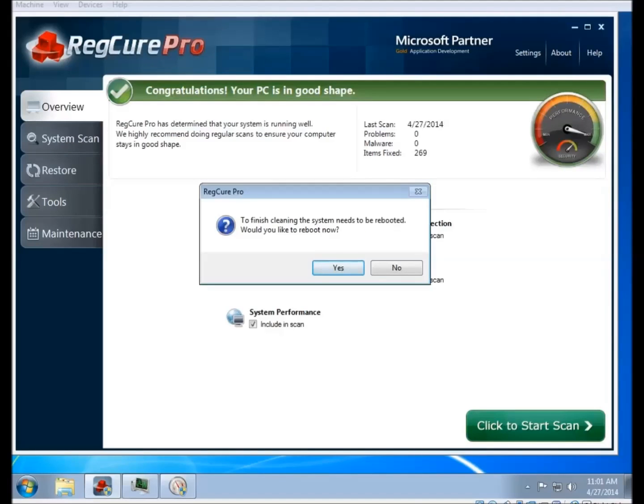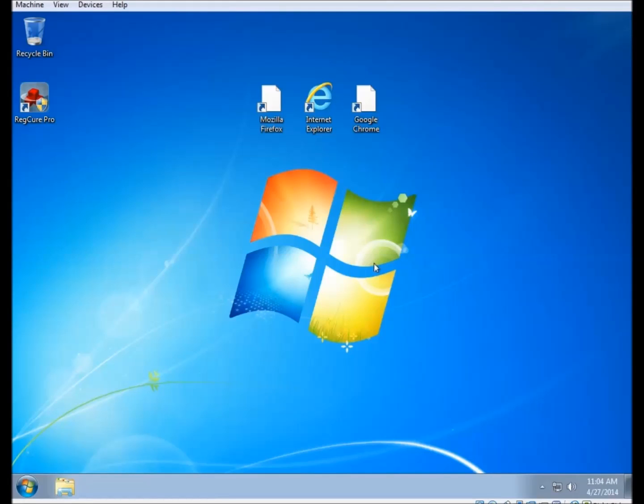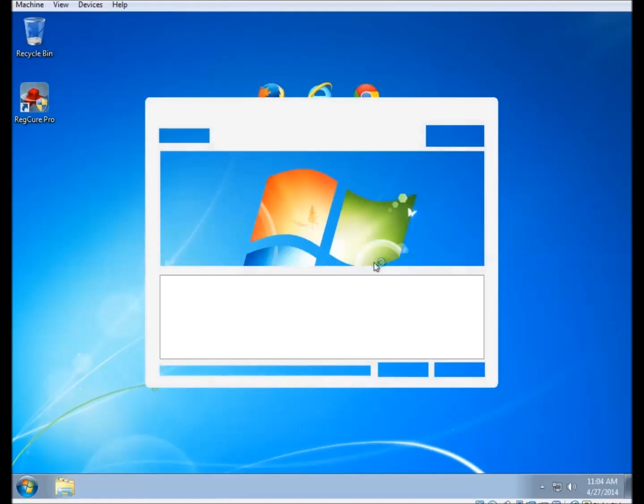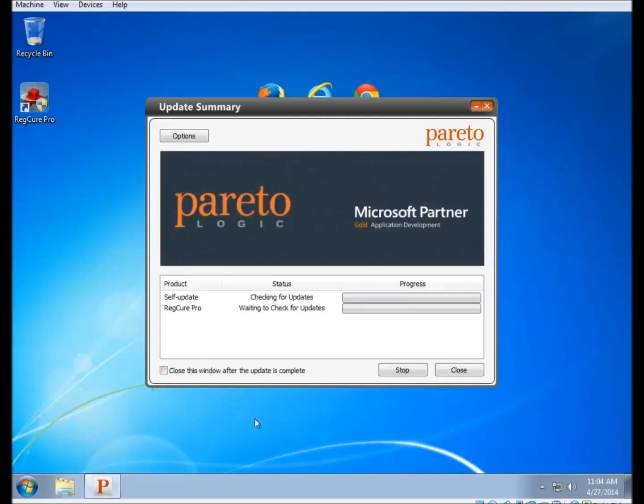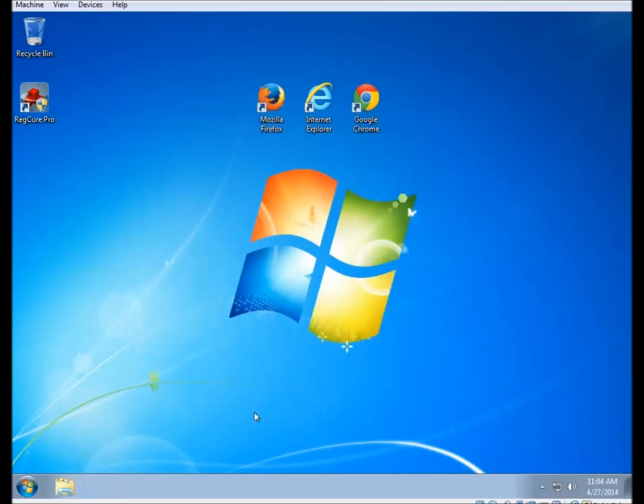So when your computer starts back up, it'll probably go through the update again. It'll check to see if there's any updates for the program and install. Usually it doesn't take long, even if there is an update available. And if you check that box in the corner, it'll automatically close the window when the update is finished, and it'll bring you back to the home screen of RegCure Pro.